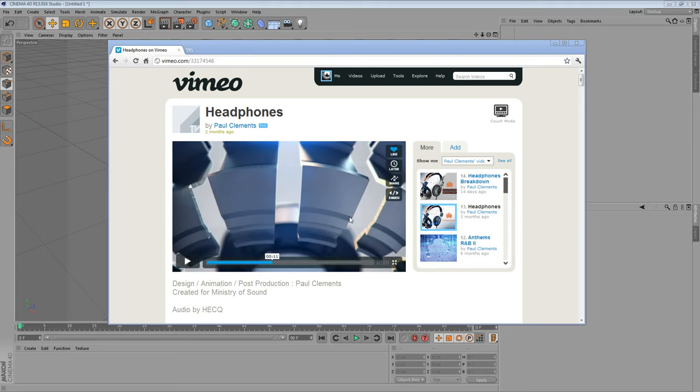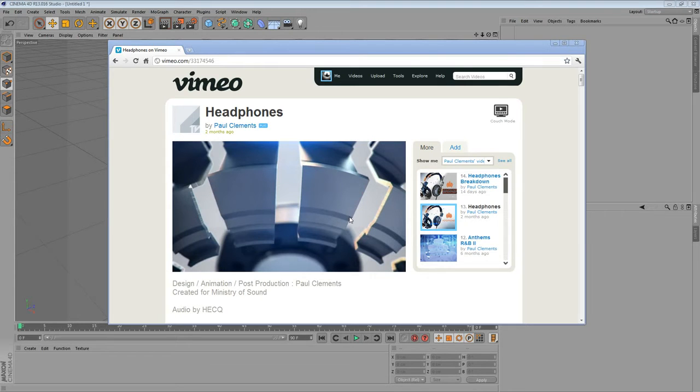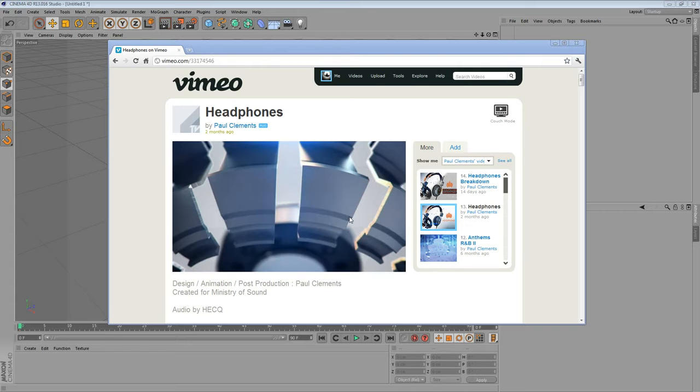Hello and welcome, boys and girls. My name is Dominik. I'm from Austria and this is my second tutorial I will be doing. I explained already a technique that is also used in Paul Clemens' famous headphone spot for Ministry of Sound.